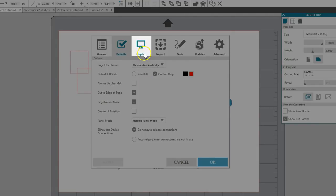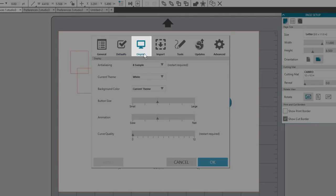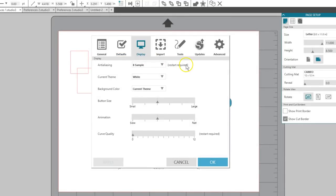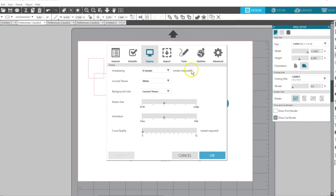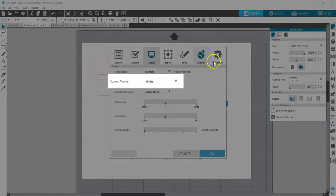On to the Display tab. I leave anti-aliasing alone, but this affects how smooth objects are on curved lines and diagonals. The higher the sample, the smoother the image is. You can change your theme colors here.